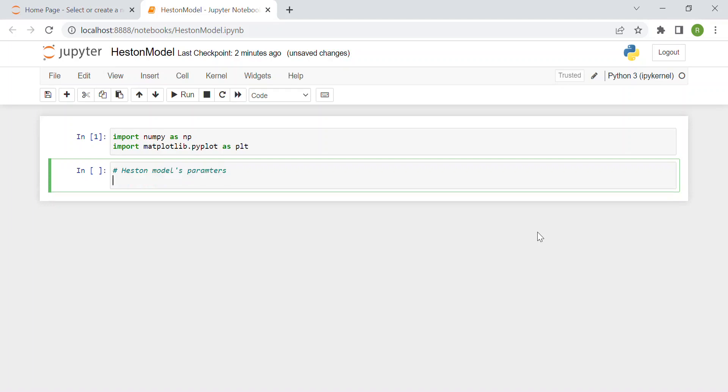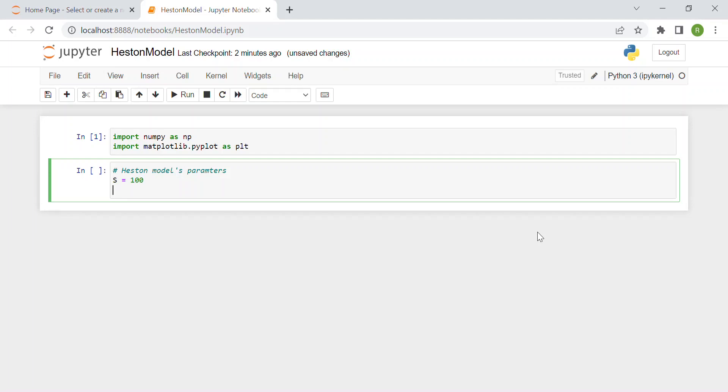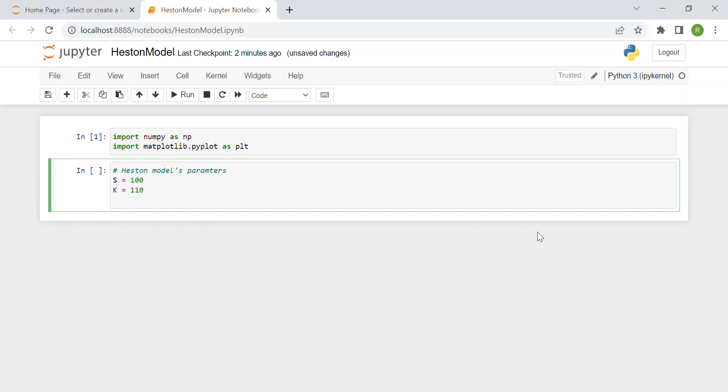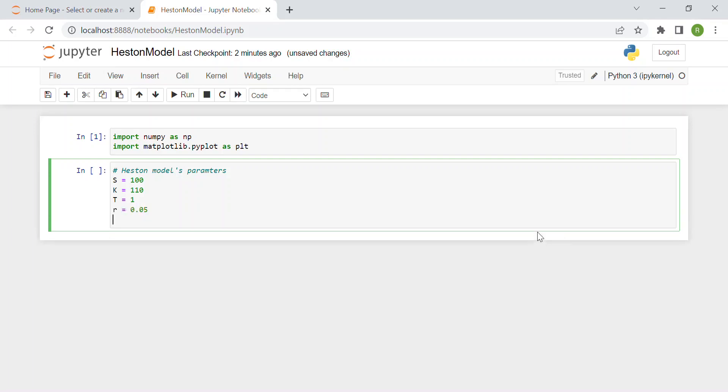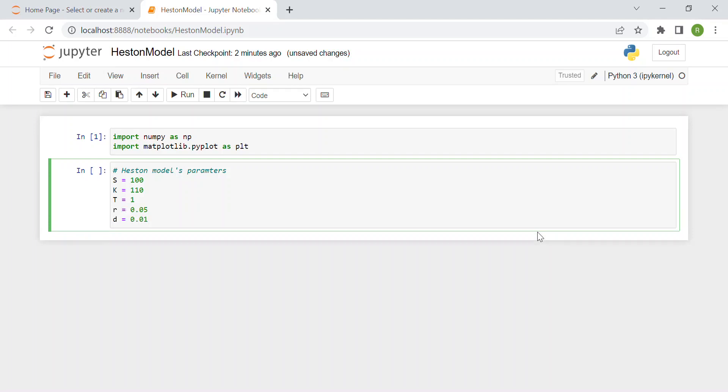We have the spot price, for instance 100, then the strike price 110 which is out of the money since we consider European call options. Then we have the maturity one year, the risk rate for instance 5%, the dividend yield which is not mandatory but we consider 1%.